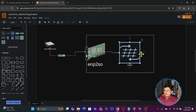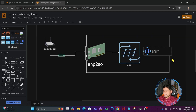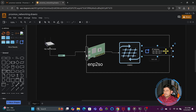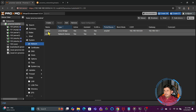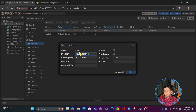VMBR0 has been assigned the IP address 192.168.100.5 on the /24 network, with a gateway of 192.168.100.1. The virtual bridge is connected to the physical network interface card. If I show you this configuration in the Proxmox UI, you can see VMBR0 with IP address 192.168.100.5 and gateway 192.168.100.1.